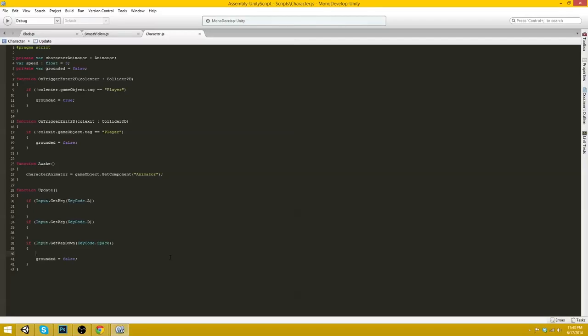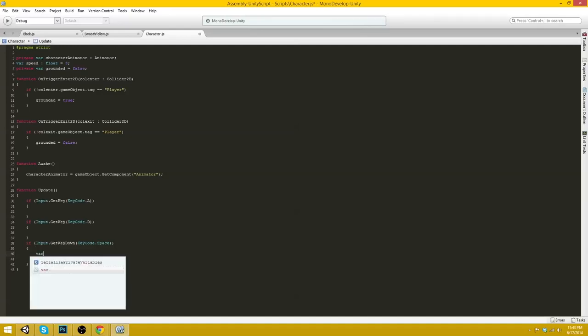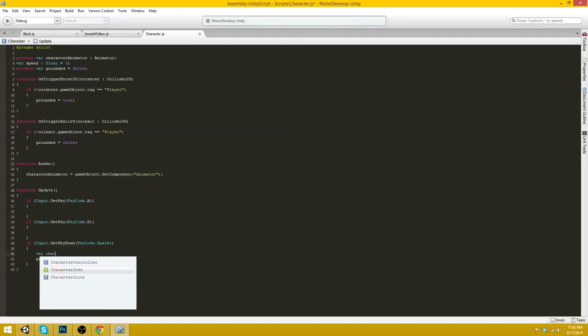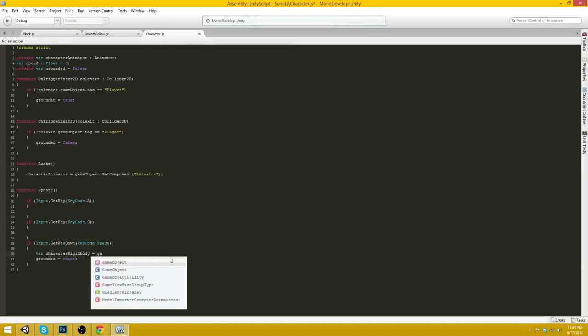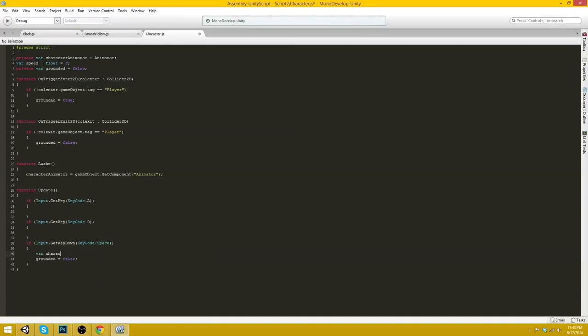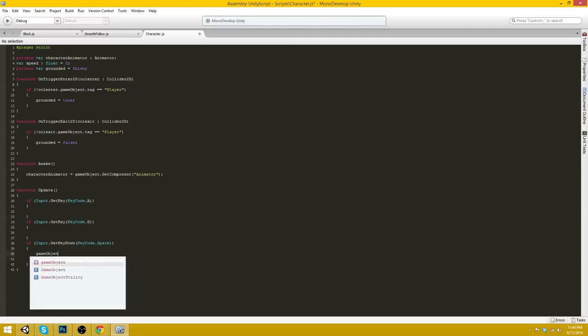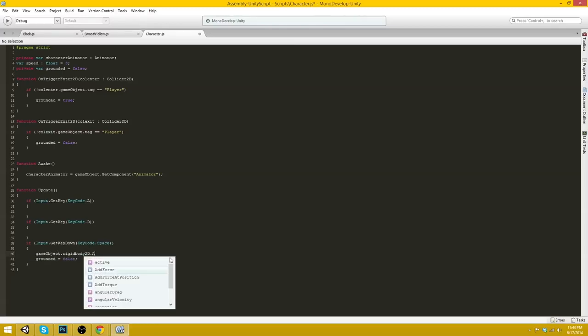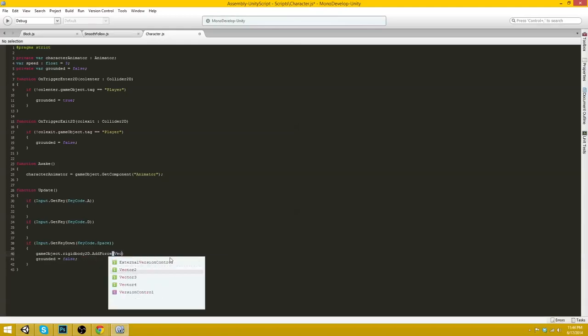So in here basically, we want to create a rigid body force that pushes the player upwards. So we will go var character rigid body gameObject.getComponent, actually you know what...